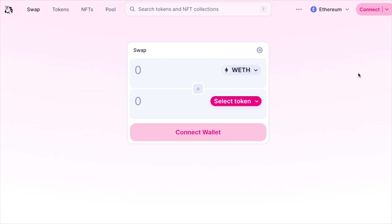Now we're greeted with a very simple landing page that shows you a swap function of Uniswap.